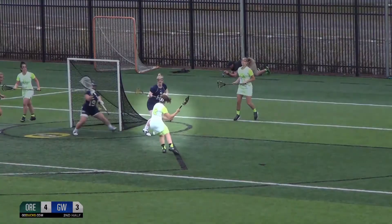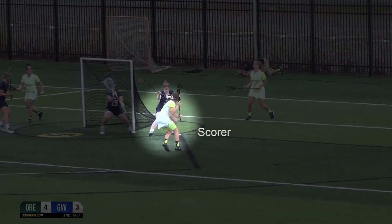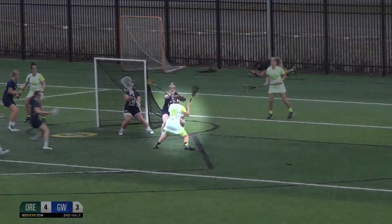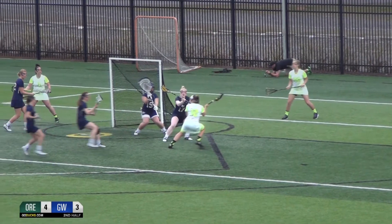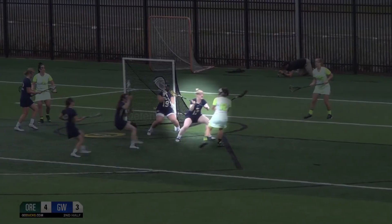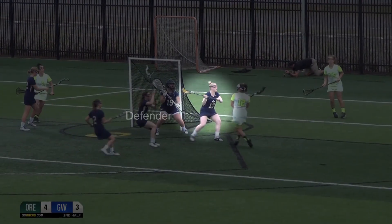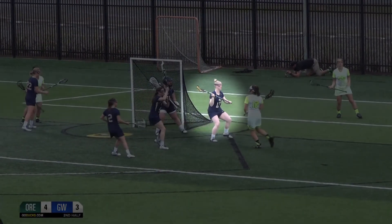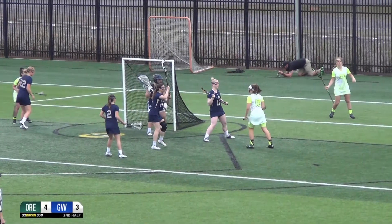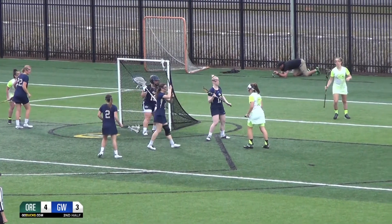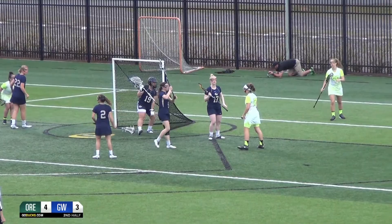Shooting space is when a defender enters the critical scoring area and disrupts the shot. This will result in an 8-meter shot. The critical scoring area refers to the two lines that extend from the ball to the outside of the goal circle.